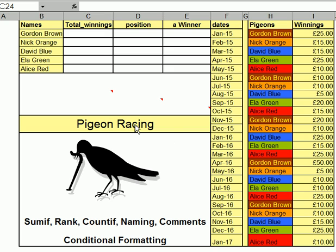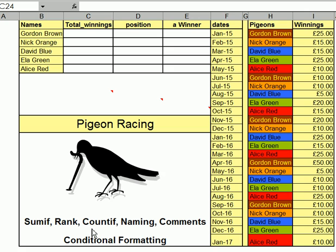I'm talking about pigeon racing with five pigeons: Gordon Brown, Nick Orange, David Blue, Ella Green and Alice Red. These are the pigeon races, the dates that they flew and their winnings. Now what am I picking up in this? I'm looking at conditional formatting, SUMIF, RANK, COUNTIF, naming and comments.